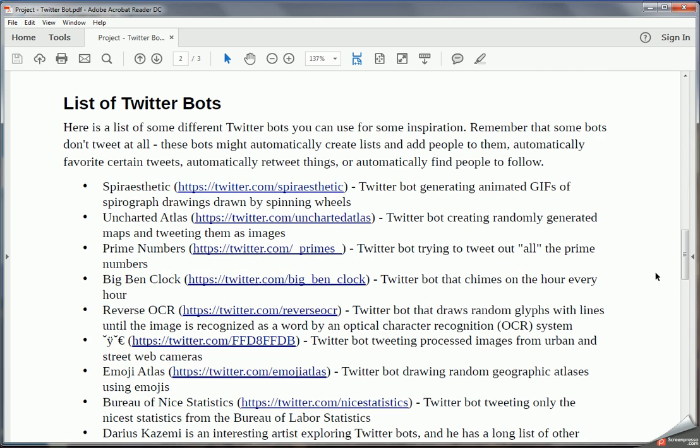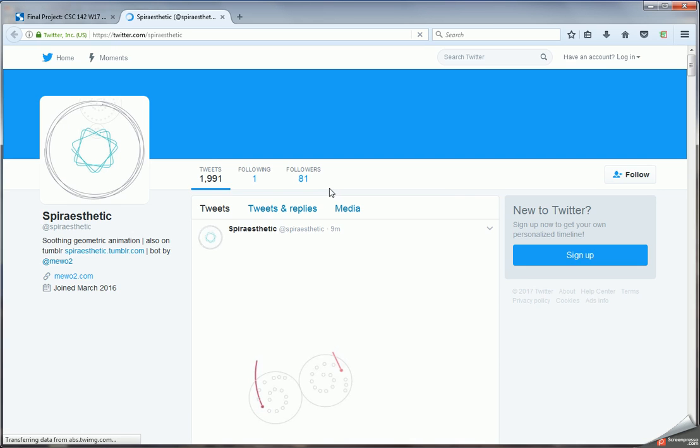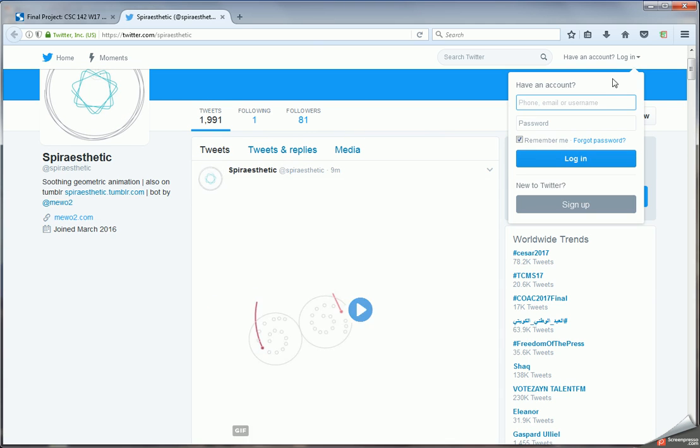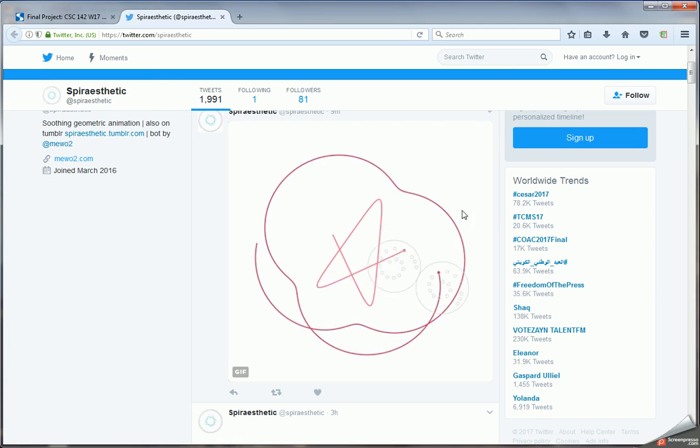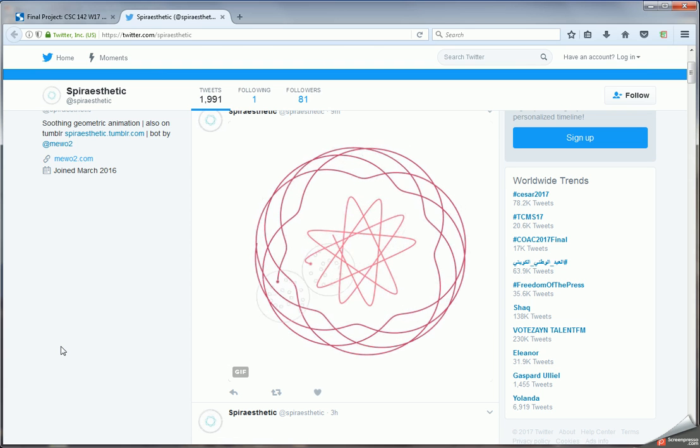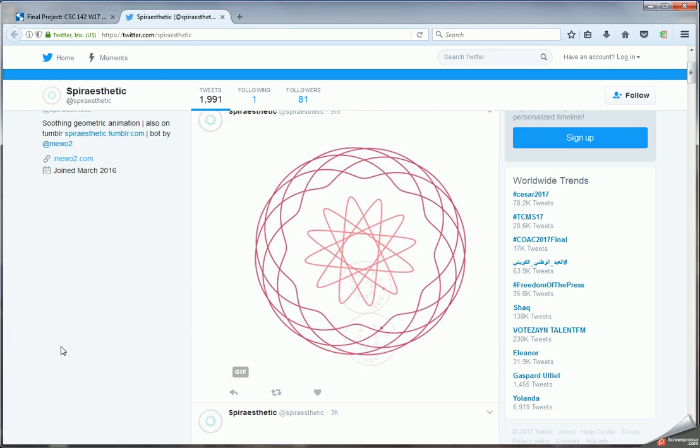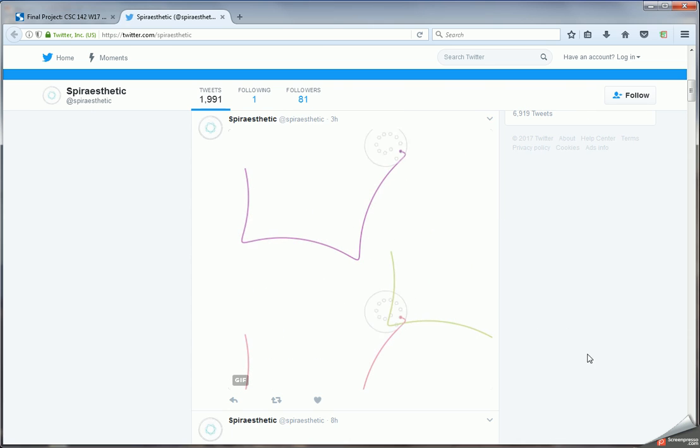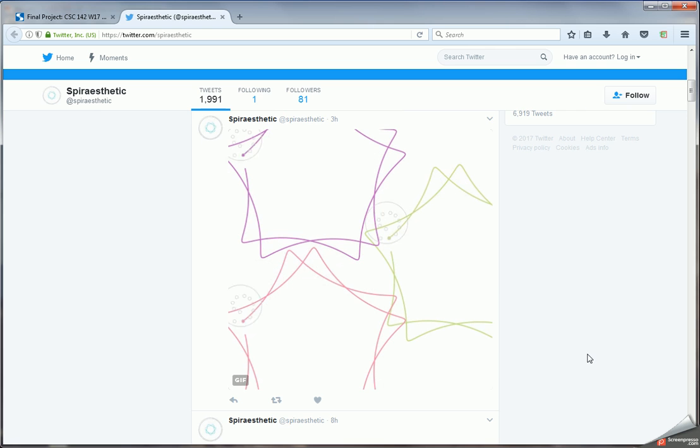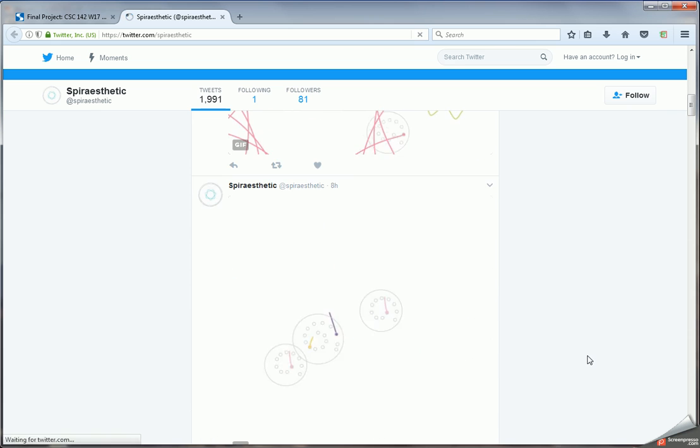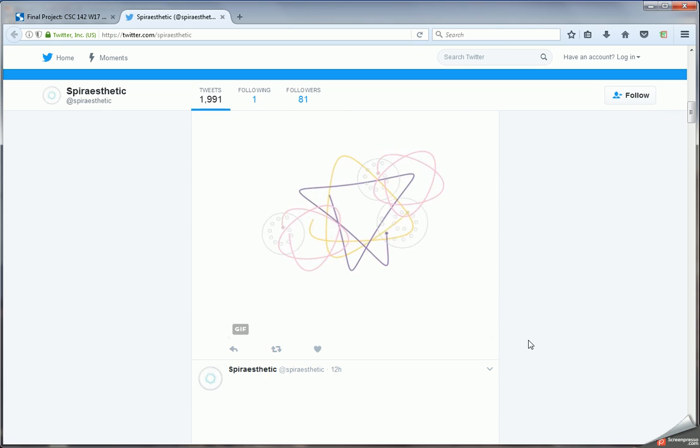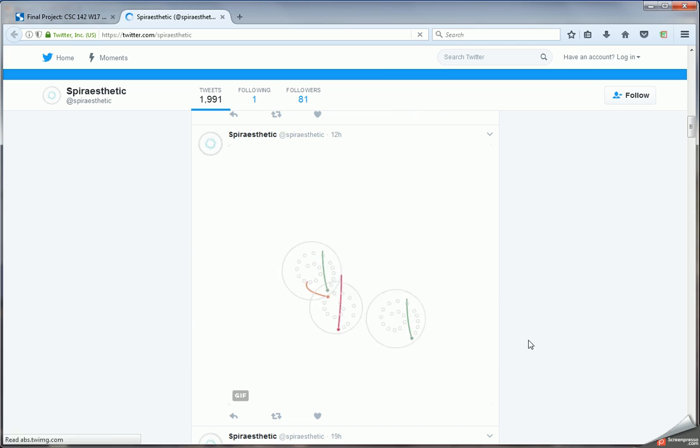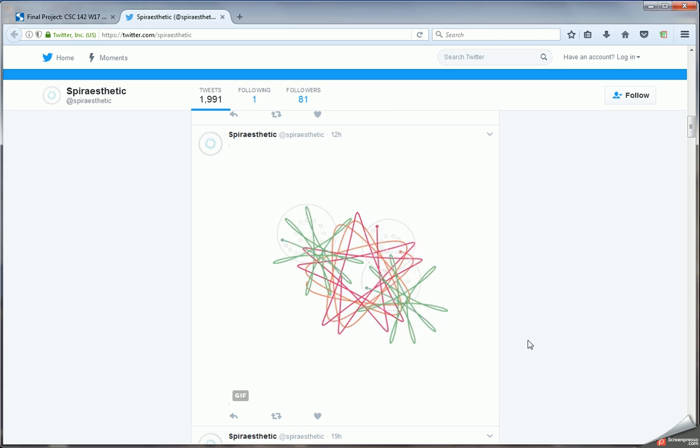Let's go through some examples of what some people have done with Twitter bots. We'll start with this Spiral Aesthetic Twitter bot. This is a Twitter bot that generates animated GIFs using a program or graphics program, and then it tweets out those images as animated GIFs. If we look at all of these different things that this bot has tweeted out, we can see there are all of these interesting patterns that are generated using this program. It looks like it does this every couple of hours, generating these different patterns. So this is really fun to watch these patterns being drawn and just kind of see this computer generated art.